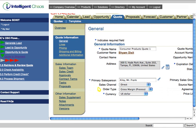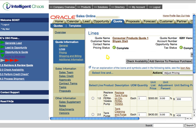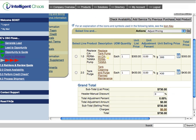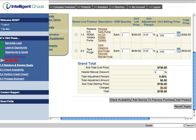We can also click on Lines and view the products listed for that quote. Since the order looks good, we can now check the availability of the items. We will use the integrated portal to initiate the check availability flow.